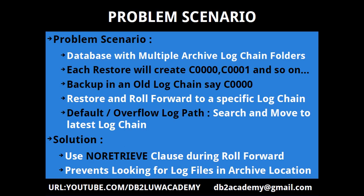This slide talks about the problem scenario and the solution. The problem scenario is you have a database with multiple archive log chain folders. If you have a disk log archival strategy, you'll find that, for example, home/DB2INST1/archival logs inside that node00/log stream, the standard structure inside that you will find C000, C0001, and so on. These are individual log chain folders.